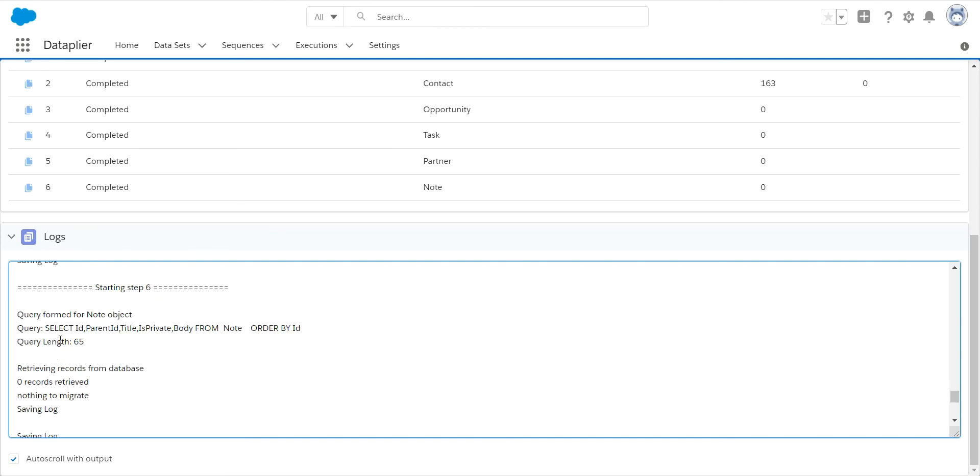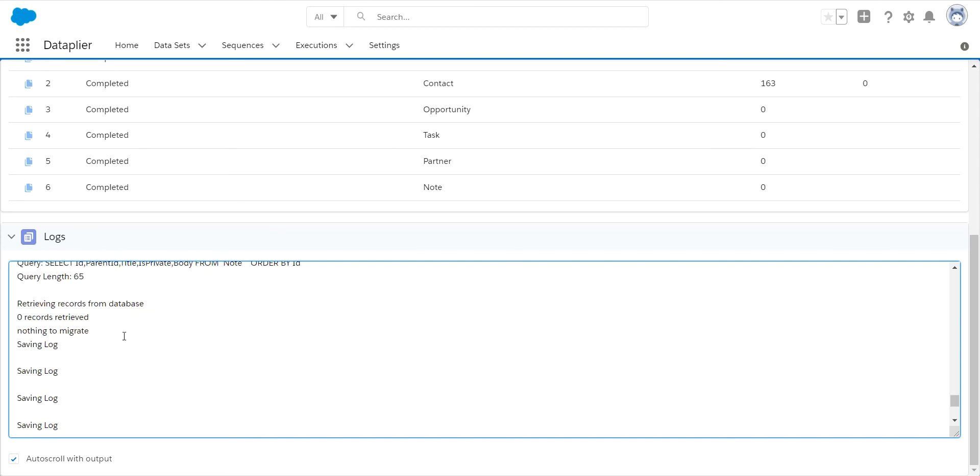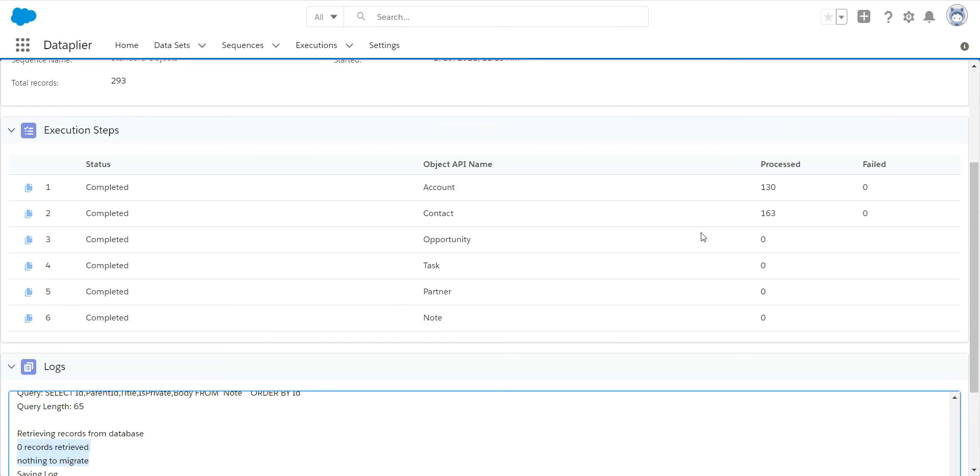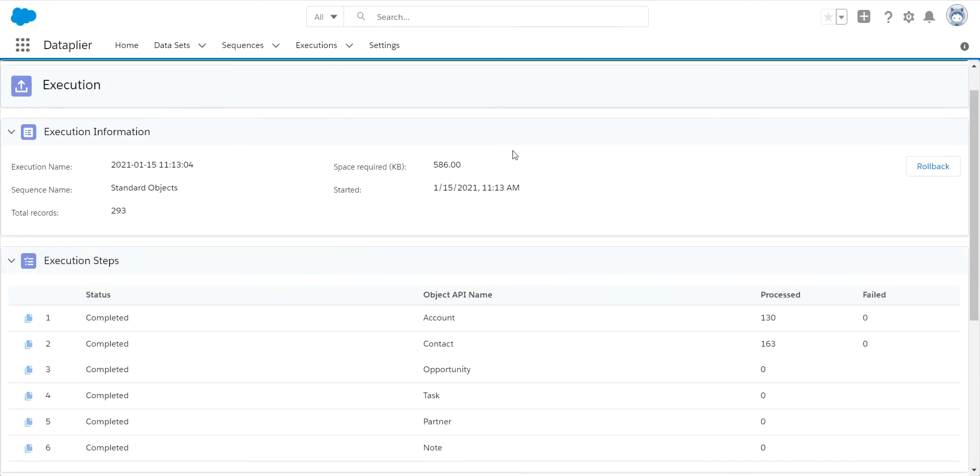It shows you the queries that it did. Now if it was a migration, you would see in here the number of records that it retrieved and that it migrated. But in this case, we only found these number of records for those two record types in here. And the size is only 586K. So this is very small and we can move this to my developer sandbox very easily without having to worry about my storage limits down there.